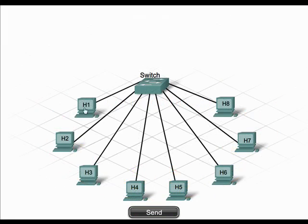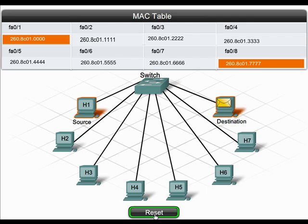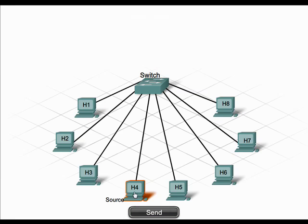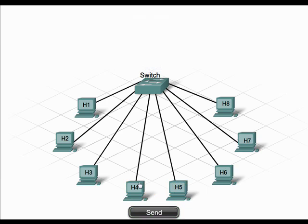With the introduction of switches, the LAN became more intelligent. When a frame arrives at a switch, the switch examines the destination MAC address field of the frame and forwards the frame out the port connected to the device that has that MAC address, rather than being forwarded to all ports as in the case with a hub. The MAC address table lists the MAC address of the device that is connected to every port on the switch.